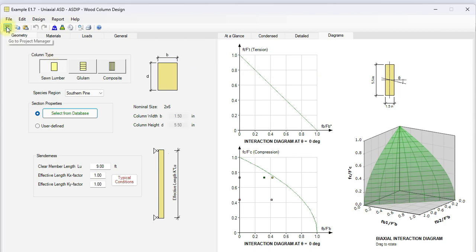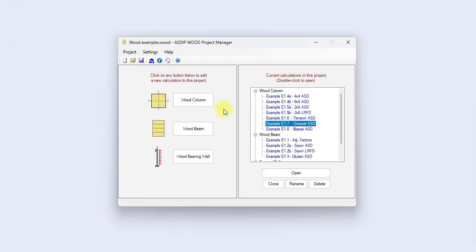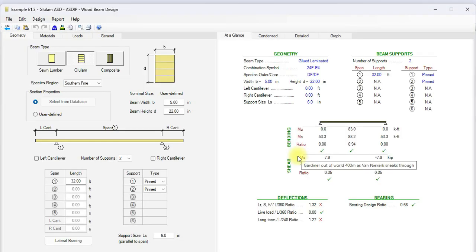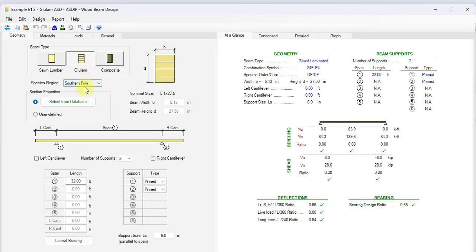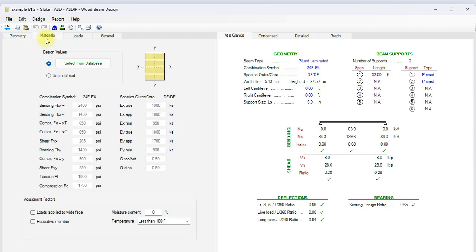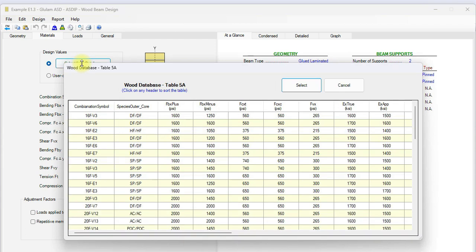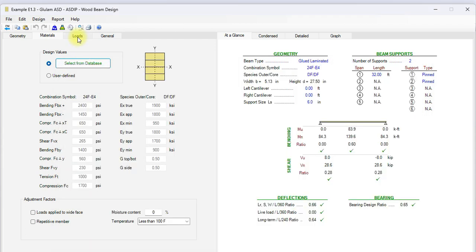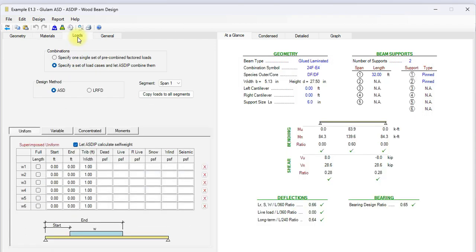Let's go back to the next example for a wood beam. This is a glue laminated section, Southern Pine. The size is 5.125 by 27.5 inches. It's a 32 feet span, one span. Both ends are pinned. We go to the materials tab.